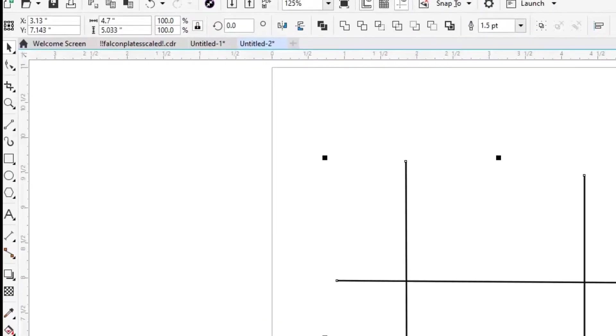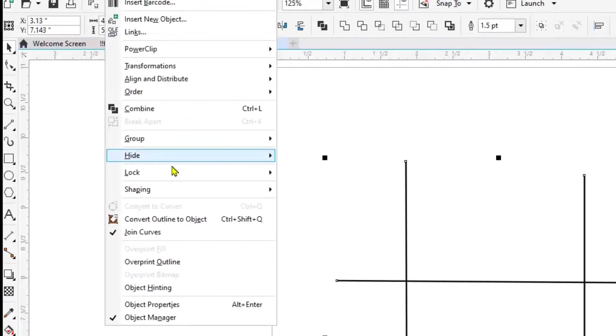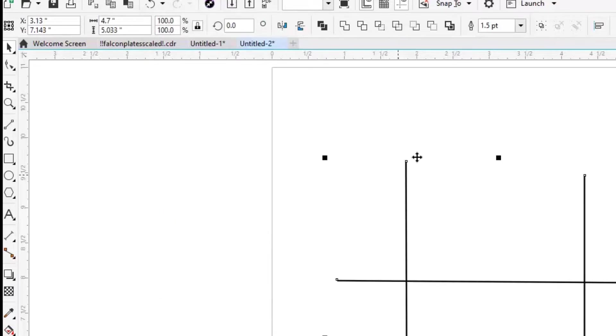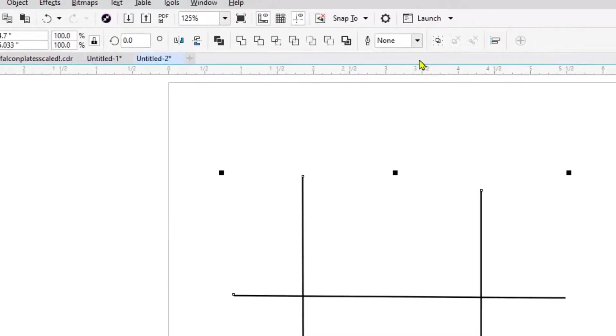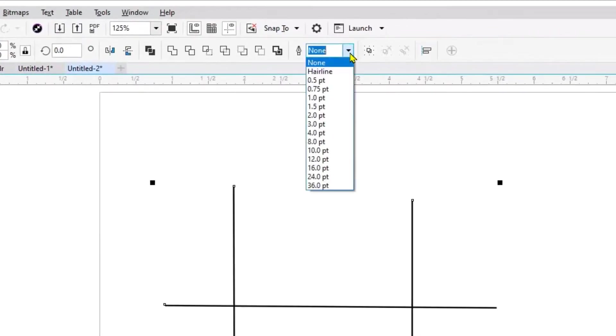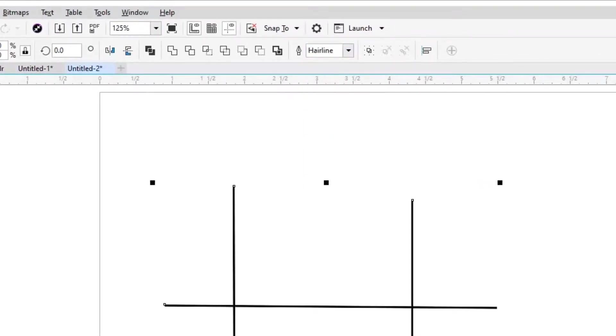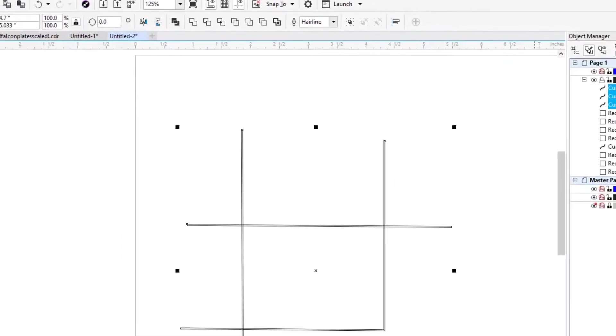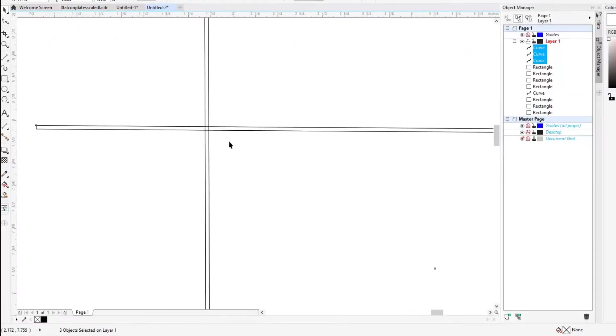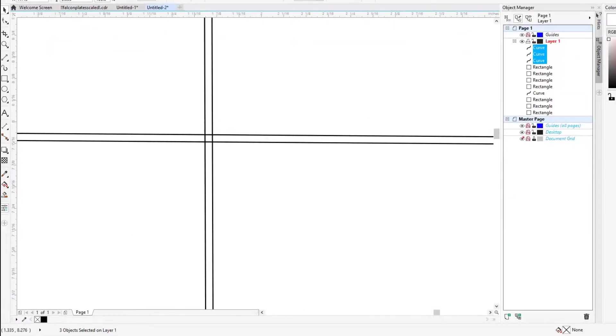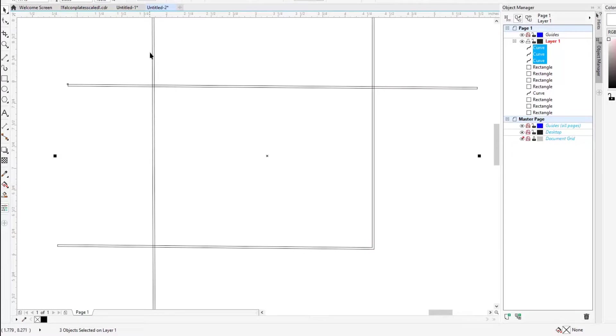I'm going to turn these vectors into objects, and I'm going to switch back to the hairline stroke and I'm going to remove the fill. So now we've got these objects. I'm going to group these in Corel.